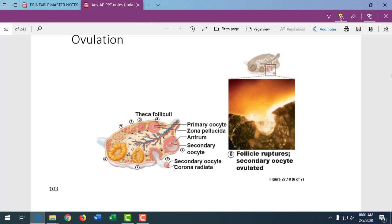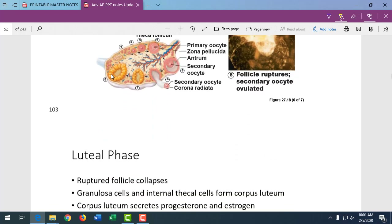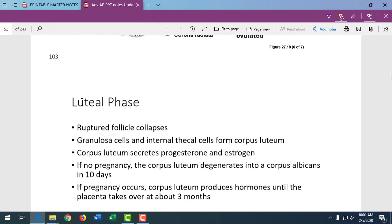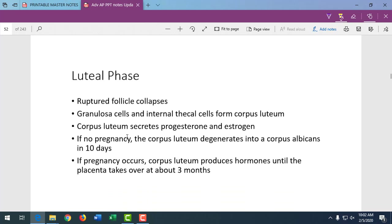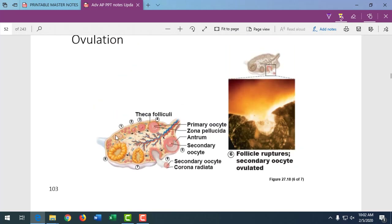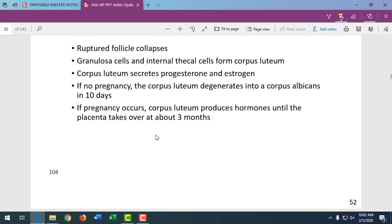Ovulation ends the follicular phase and we then have the corpus luteum, beginning the luteal phase. From days 14 to 28, the corpus luteum secretes progesterone and estrogen, which act on the uterus, causing it to build up and get ready for an implanted blastocyst. If there's no pregnancy and no implantation, that corpus luteum becomes the corpus albicans, and all that extra hormone decreases.